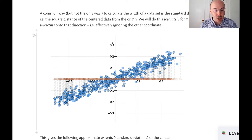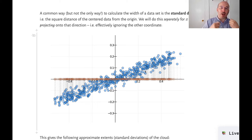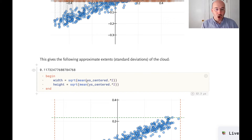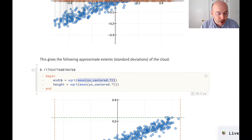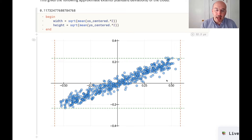The usual technique is to square the distances, which also makes them positive, and then take the square root afterwards. This is what we mean by the standard deviation. We do this separately for the x coordinates and the y coordinates. What we're doing is a kind of projection — squashing the data cloud down onto the x-axis to get a one-dimensional cloud and then finding the width of that cloud. Because we already centered the data, we can calculate the standard deviation by taking the squares of each element, computing their mean, and then taking the square root.